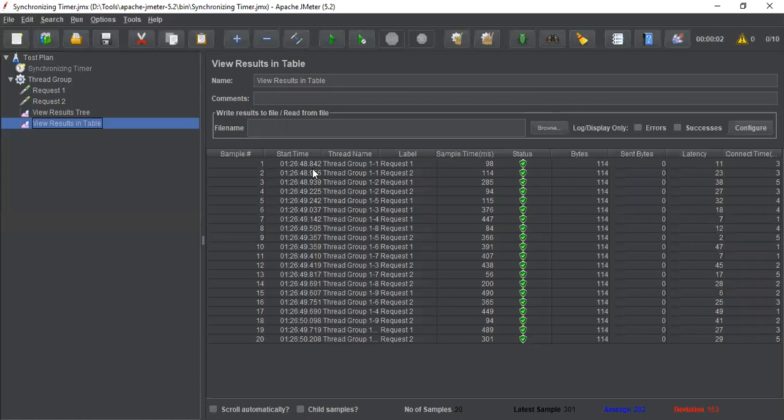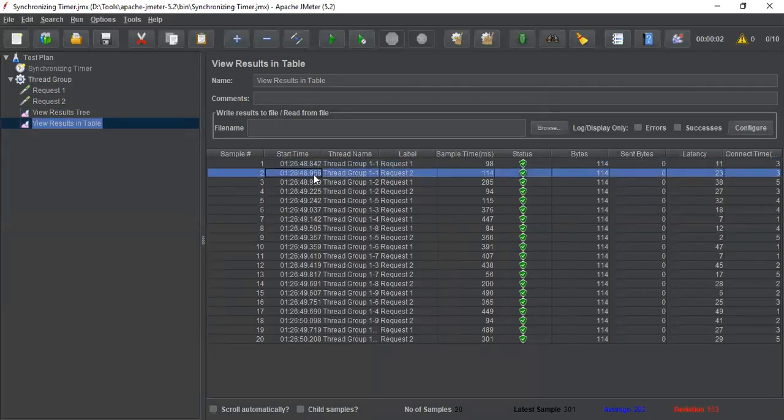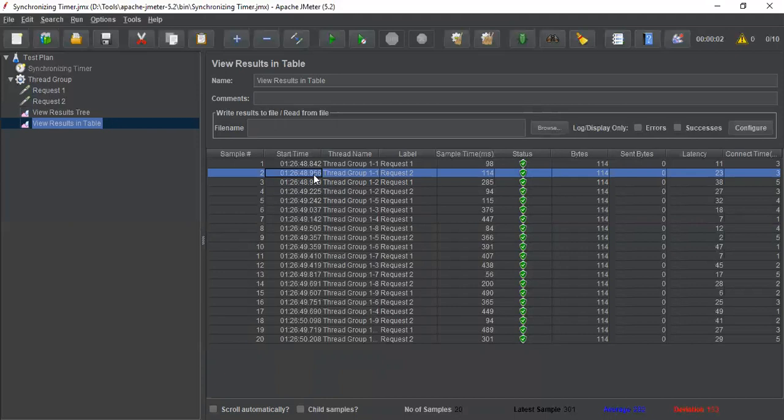If you see here, there is a time delay also in between execution. That's why because there is a delay here, the spike or the concurrency is not in appropriate manner.